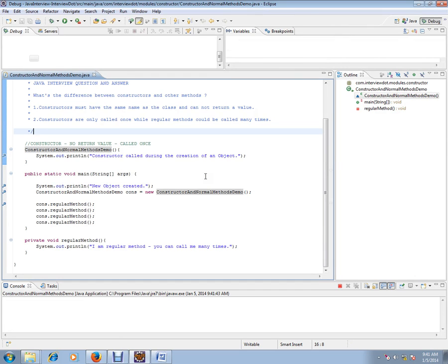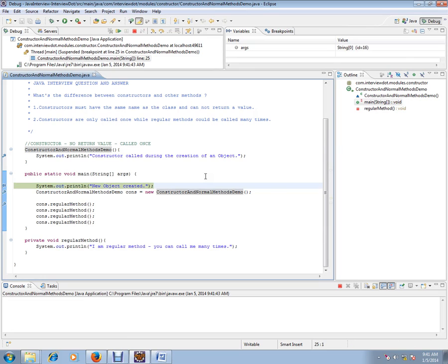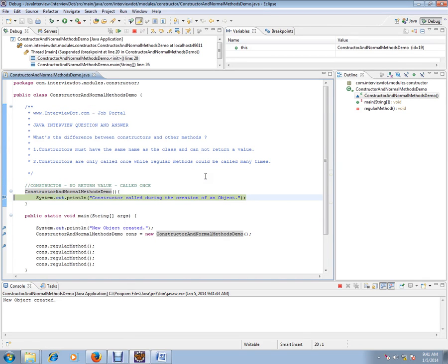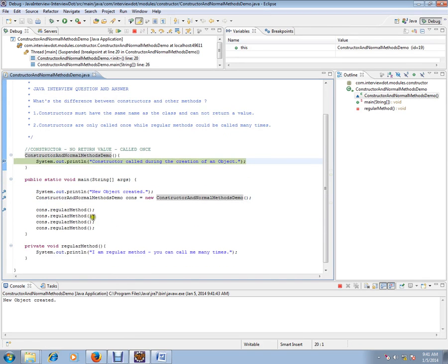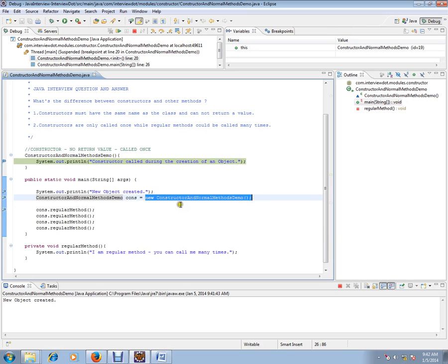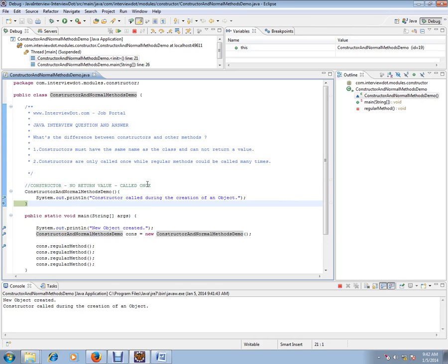So it is launched. I'm creating this object - you can see here 'new object created' - but the call goes to the constructor. Can you see? From this line, it went to this line. So whenever you create an object using the new operator, the constructor is called. This is the only time it will be called. And again, if you create one more object, it will be called.